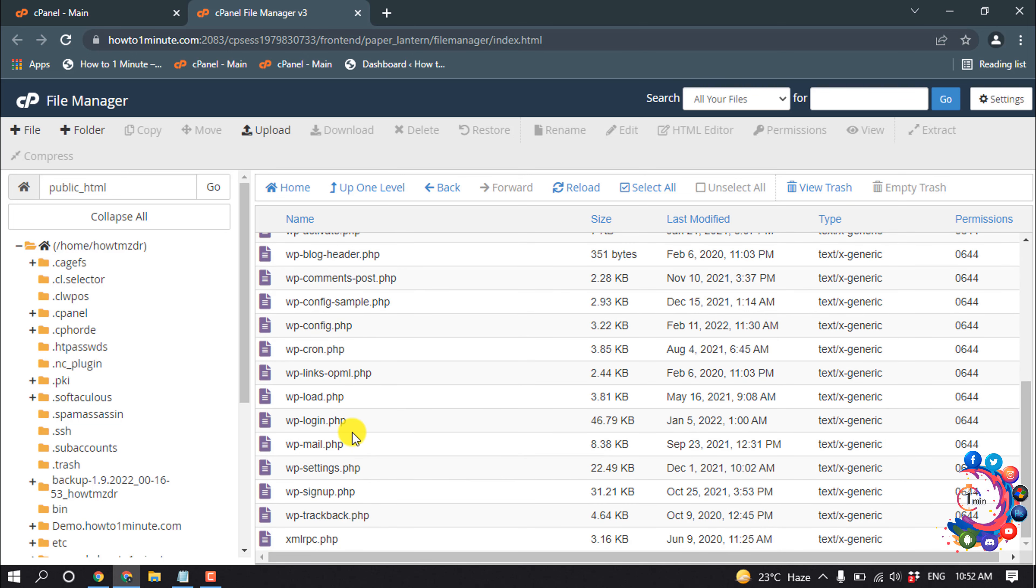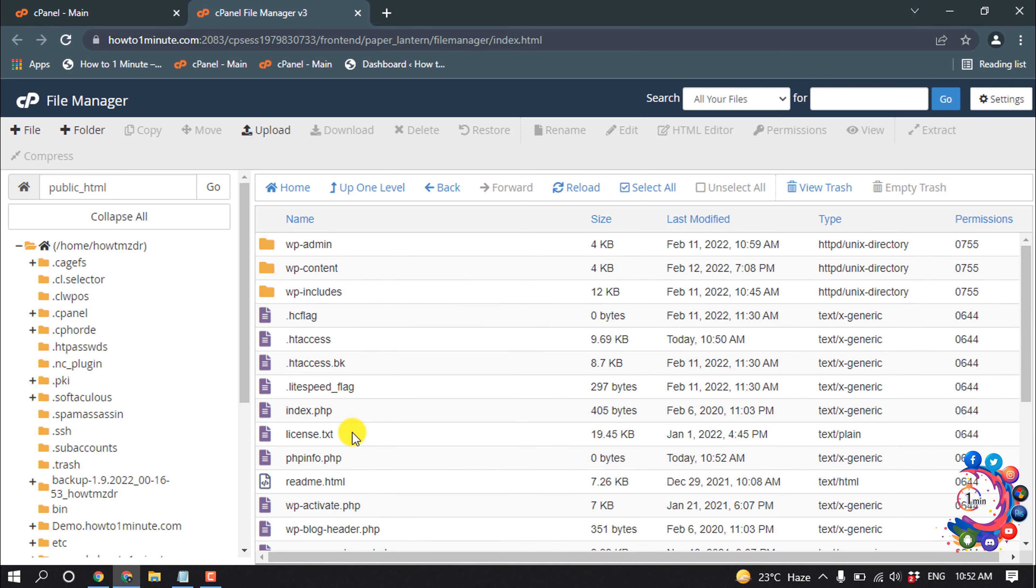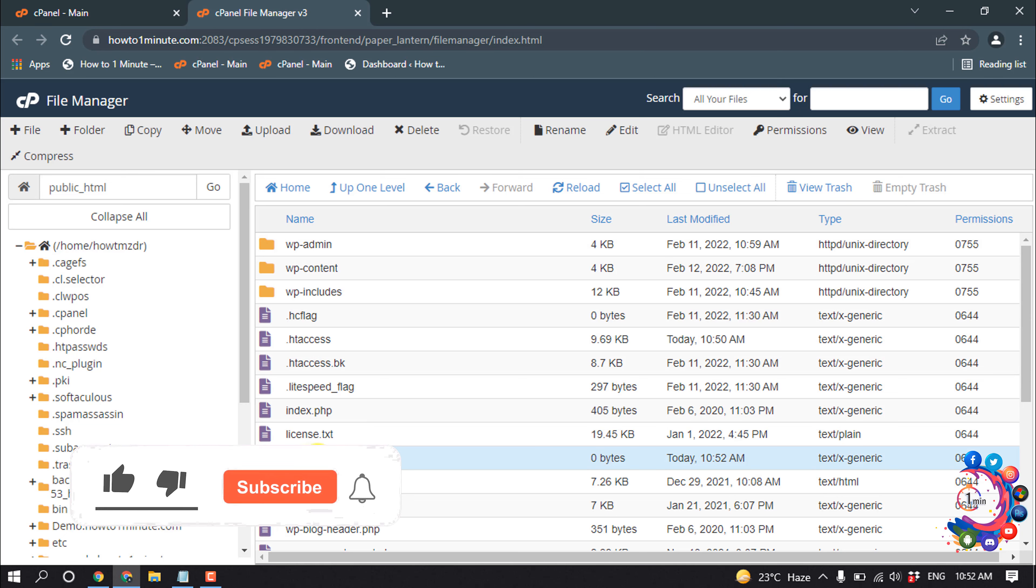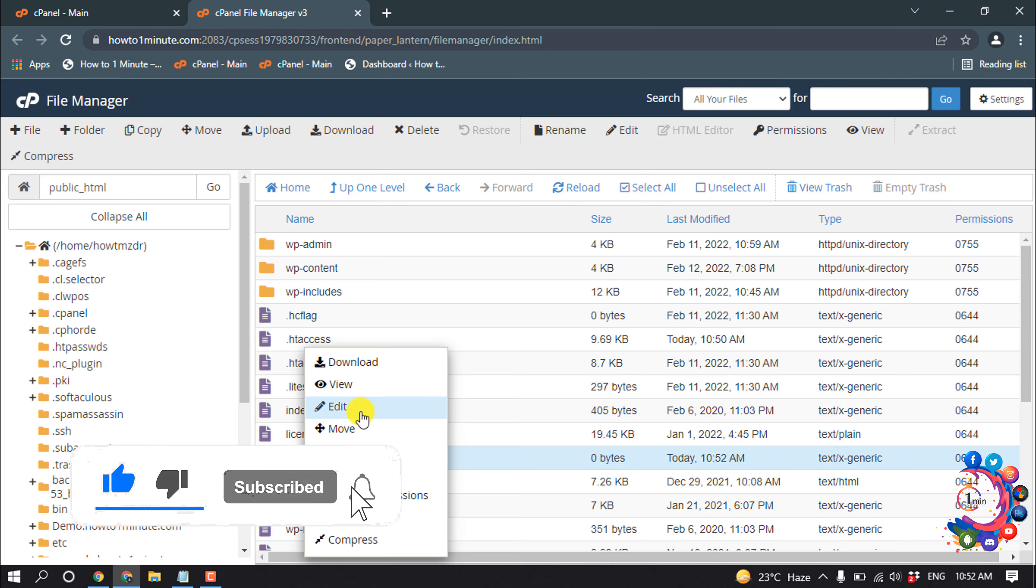And search for the file. Here is the file, so edit this file.